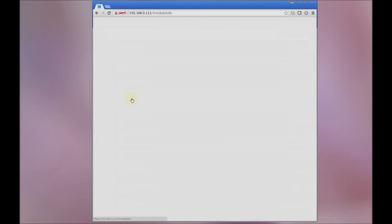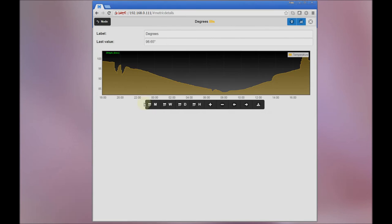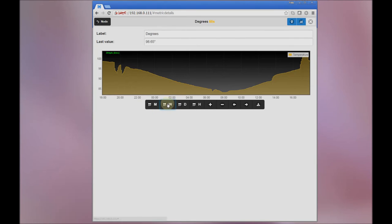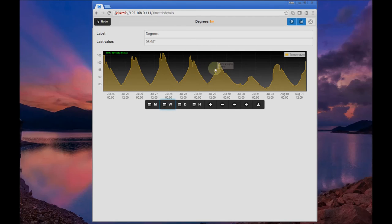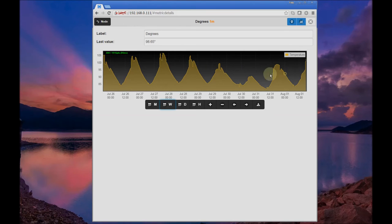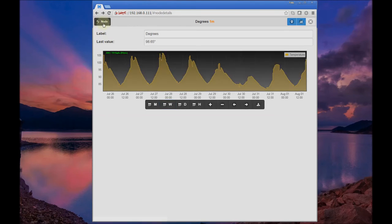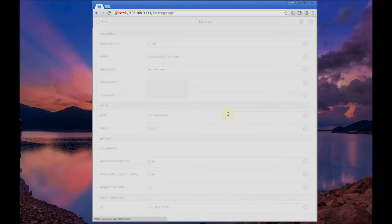Let's go back in here, and now if we load that same view, we'll see that the data looks a little bit more choppy, and that's because we lowered the resolution. Now we see up to 400 points in this graph. That shows you how that setting works.